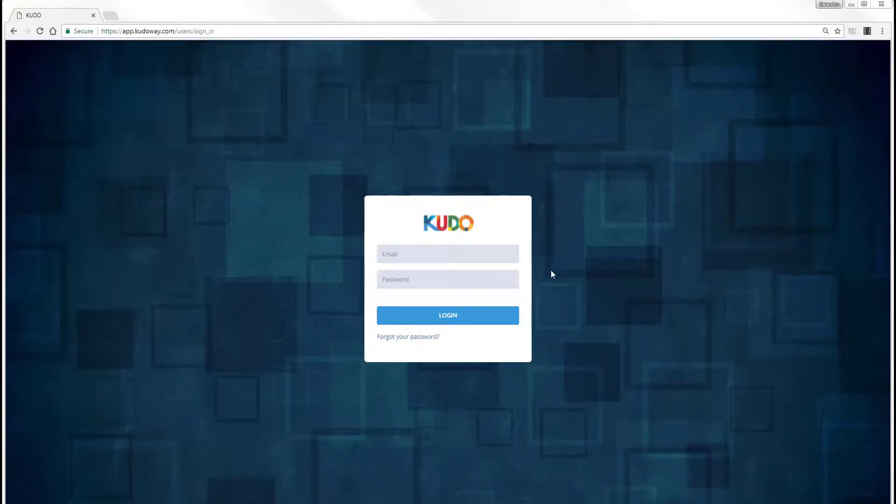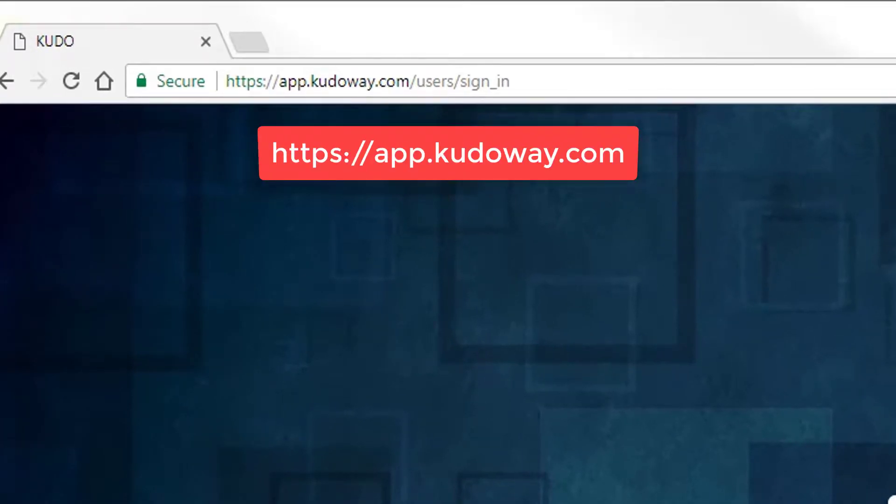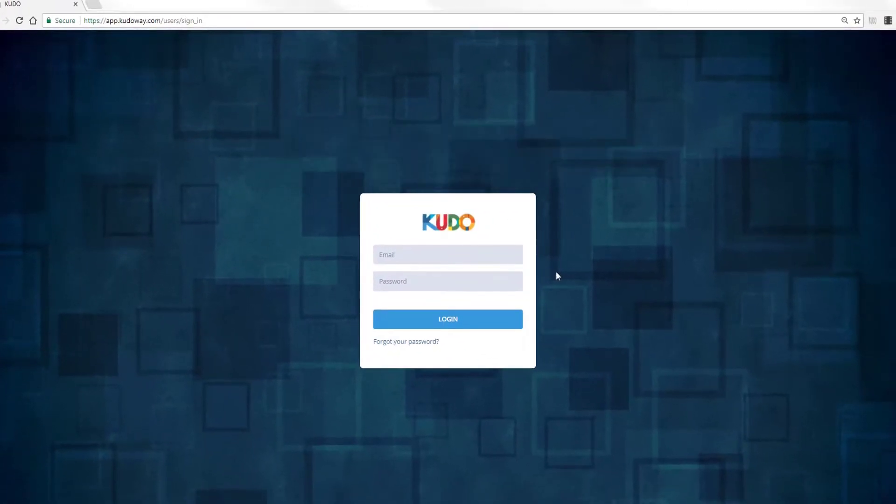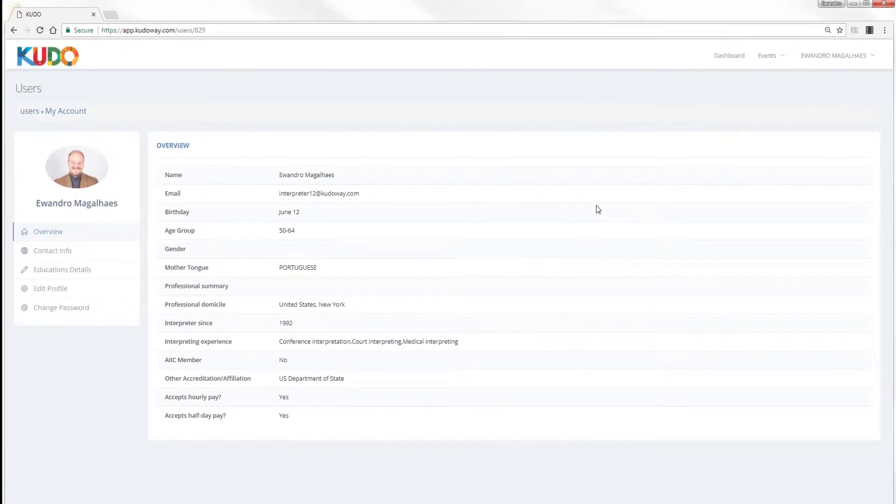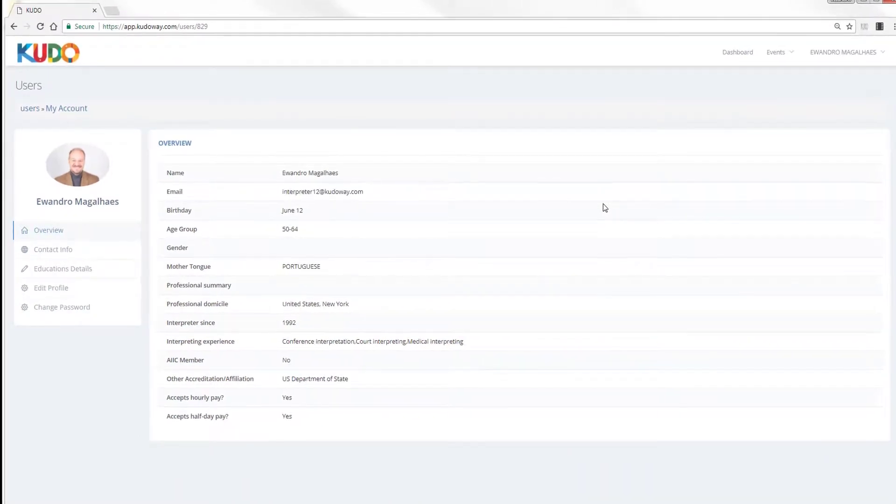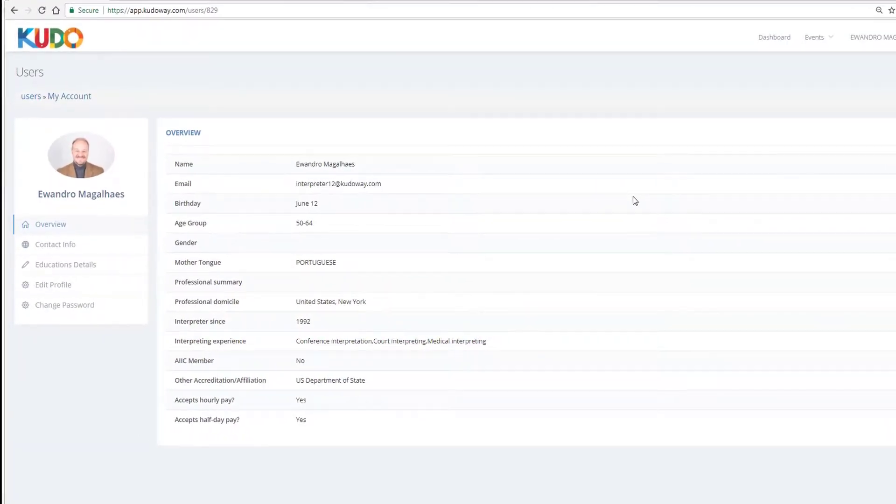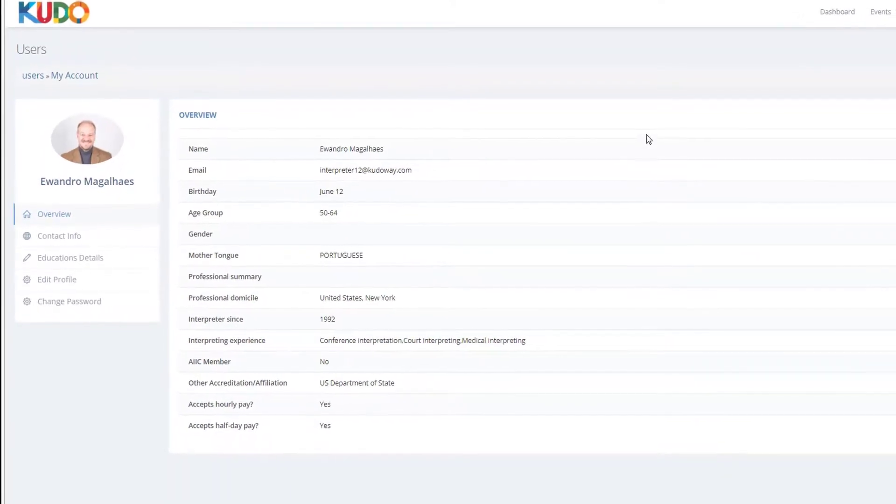Welcome back. In this video, I'm going to show you how to sign in for the first time. Because you're signing in for the first time, the system wants you to complete your profile as an interpreter before you can go on to your first assignment.